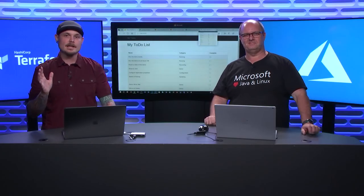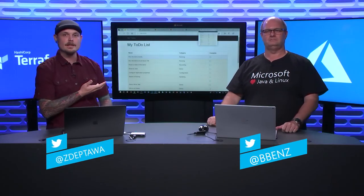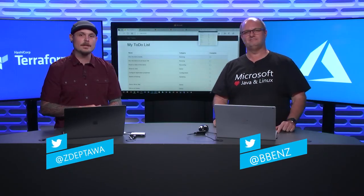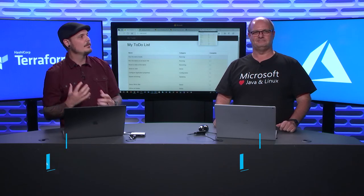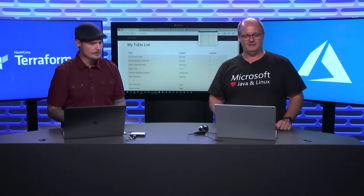Hey, everybody. I'm Zachary Deptawa. This is Brian Binns. We are Cloud Developer Advocates for Microsoft. So Brian, what are we working on today?